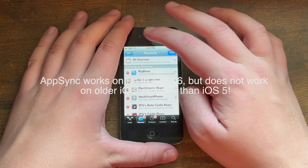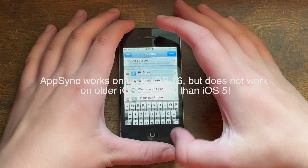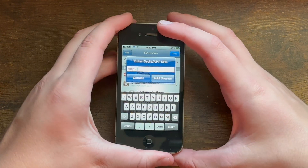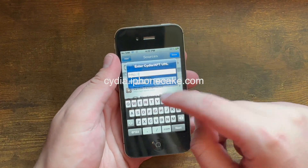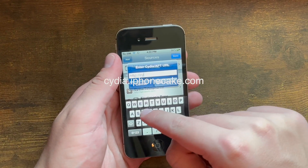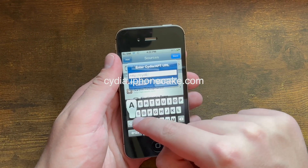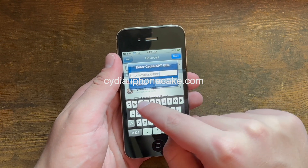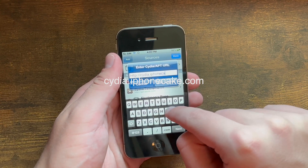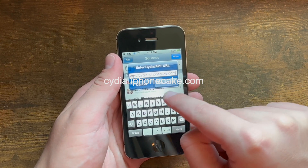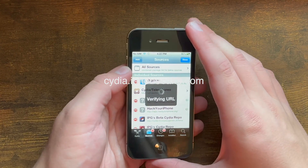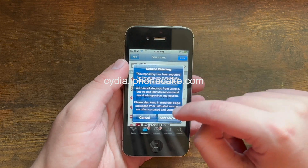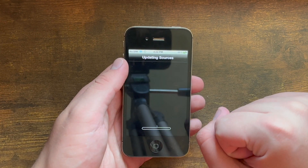Then what you need to do is go into Cydia and add a source. You need to add the source cydia.iphonecake.com, then hit Add Source, and then Add Anyway.